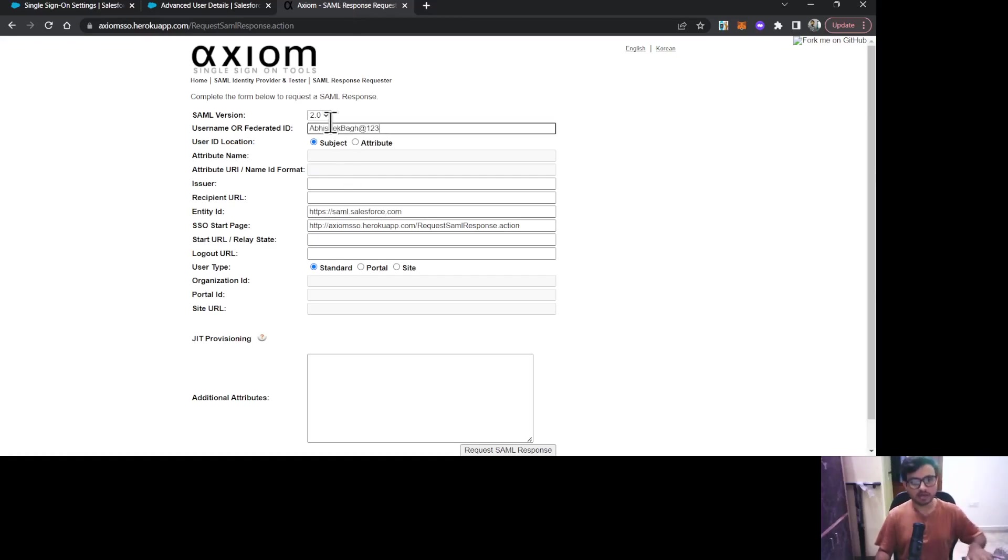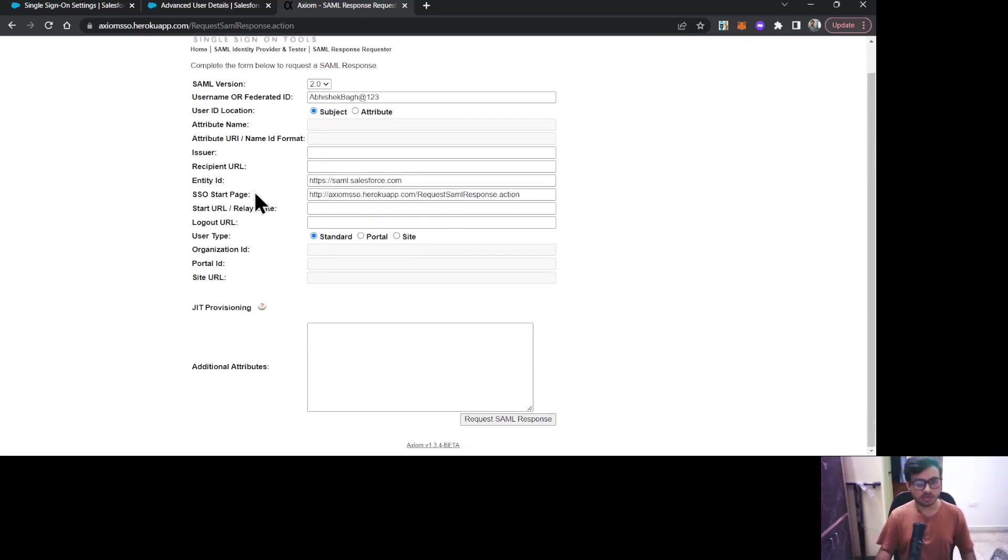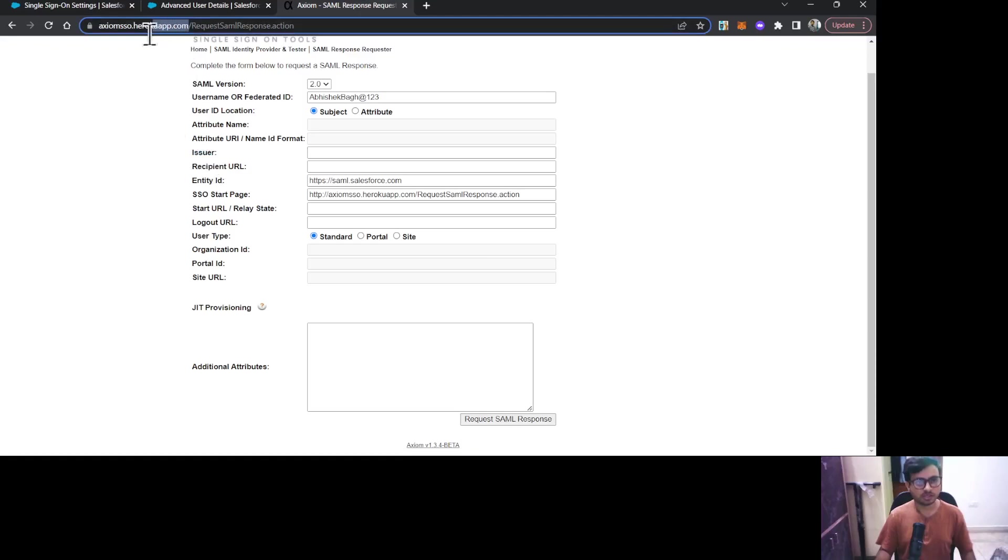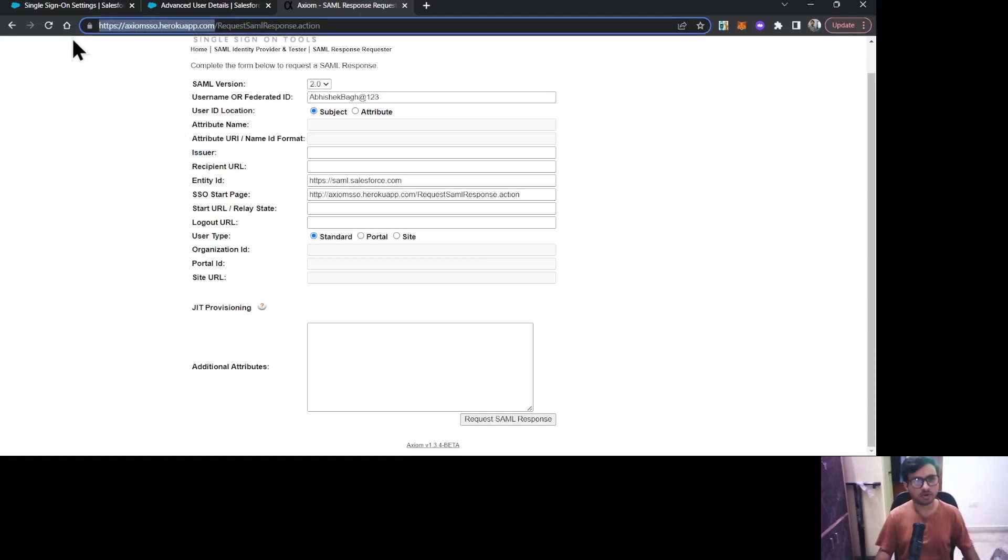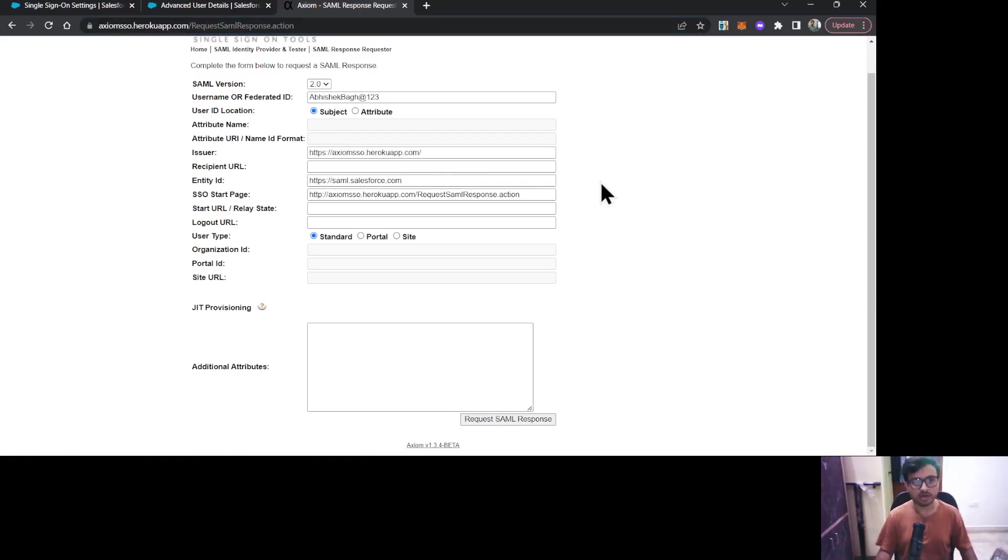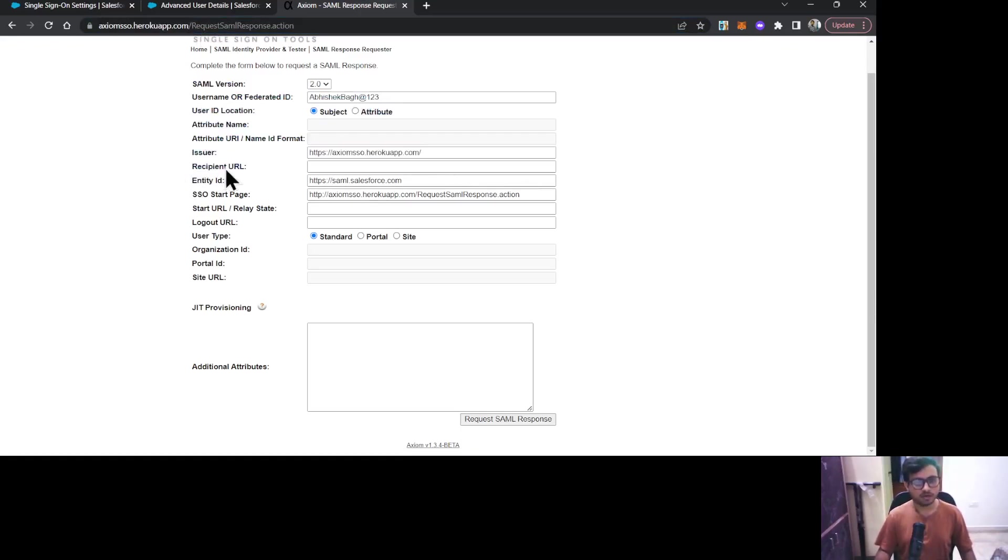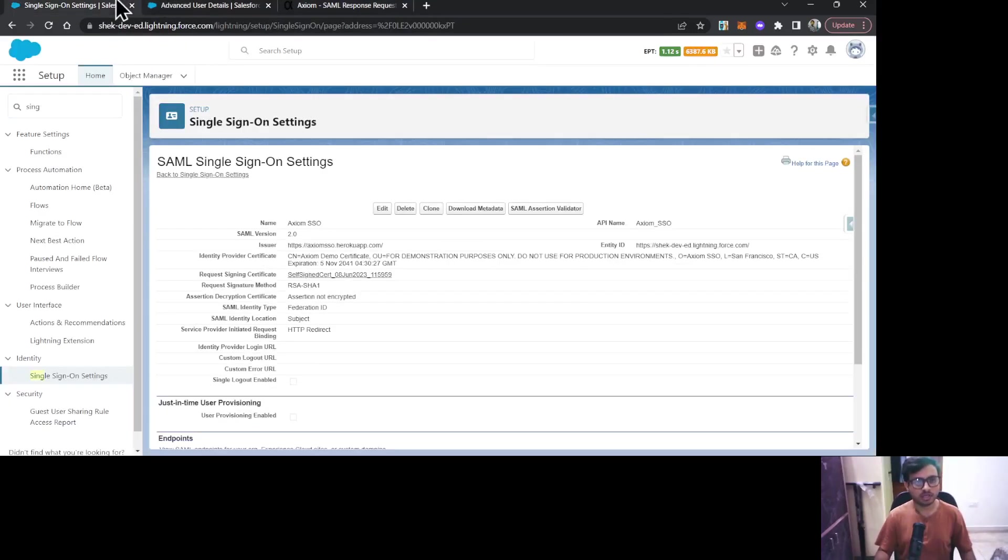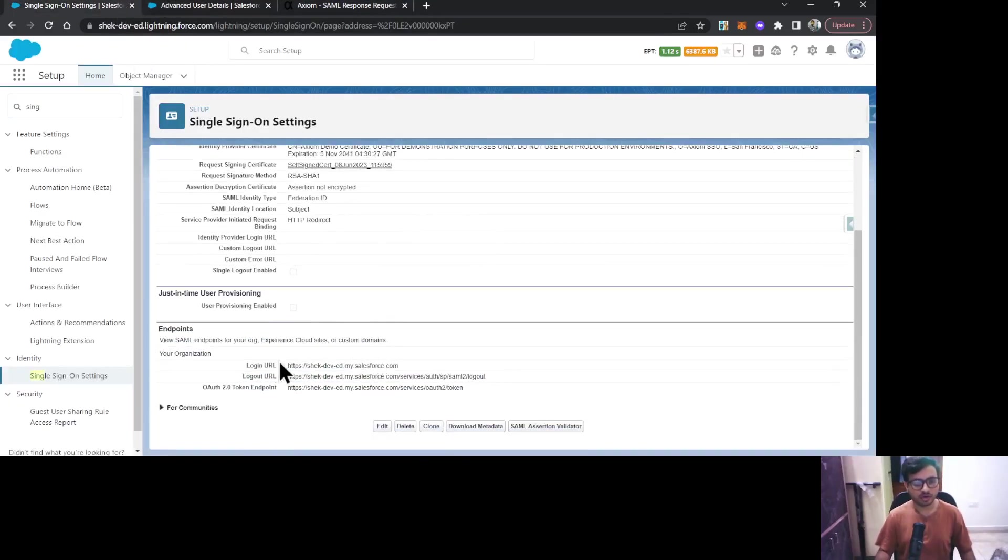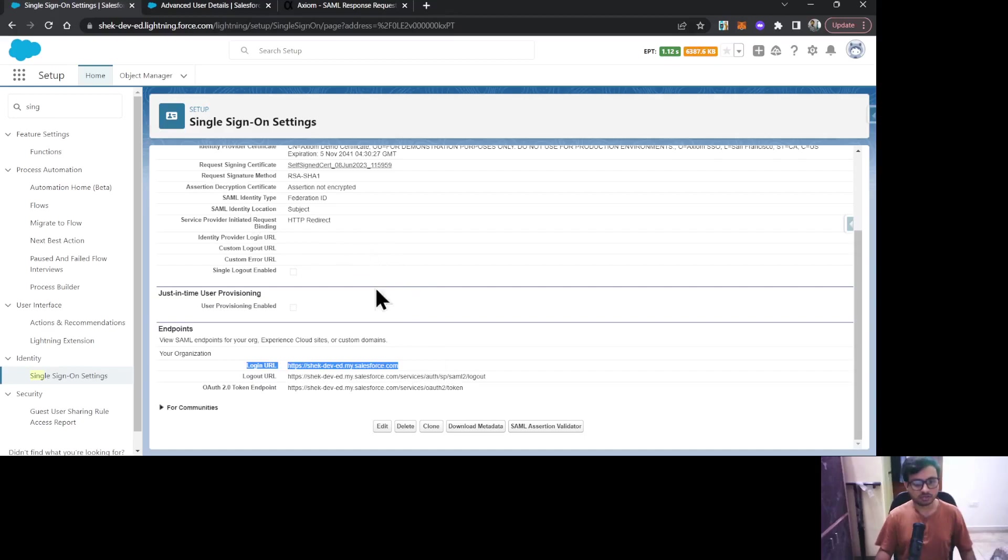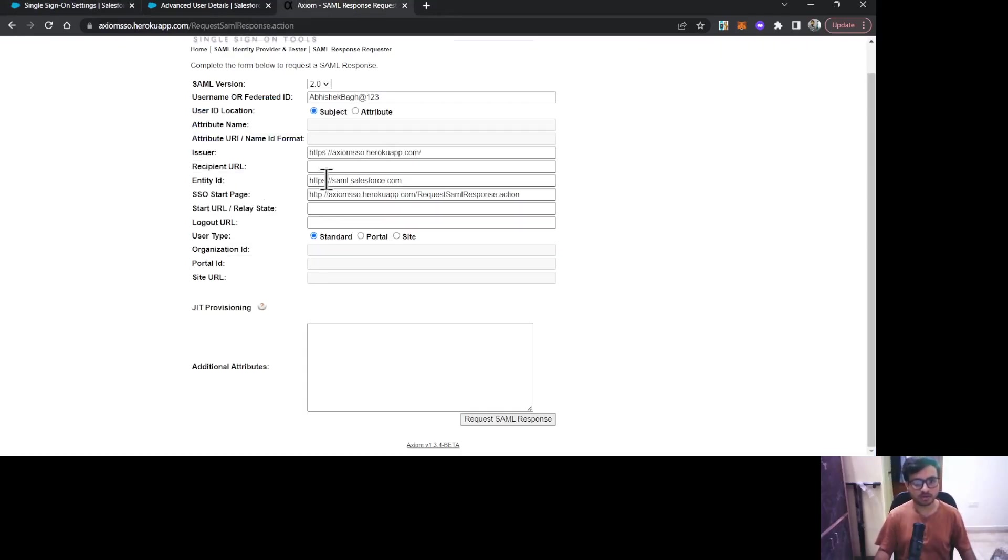Let's go to the other information fields. In the Issuer, because our issuer is the Axiom app, I'll just copy this URL again and provide it here. Under the Recipient URL, you need to provide the URL under the SSO setting—that is the Login URL. I'll just copy it and paste it.